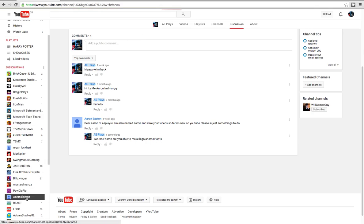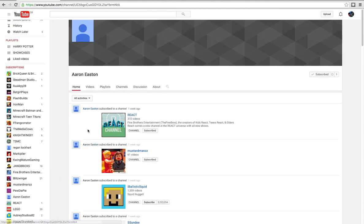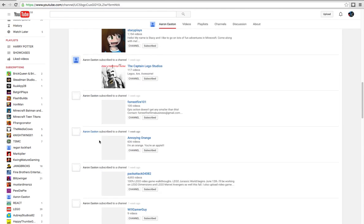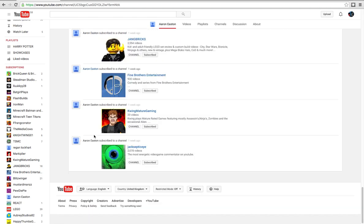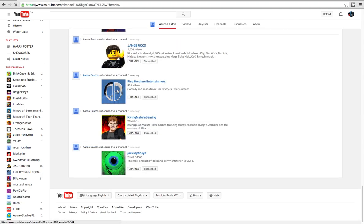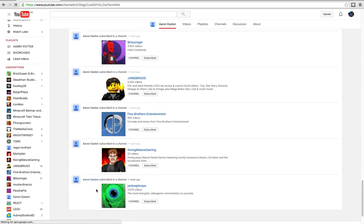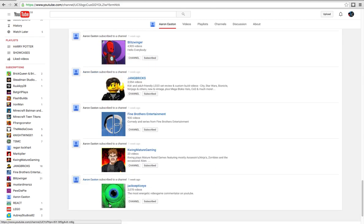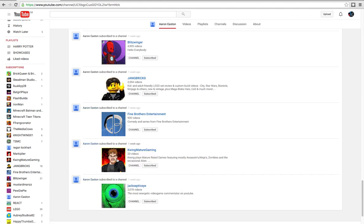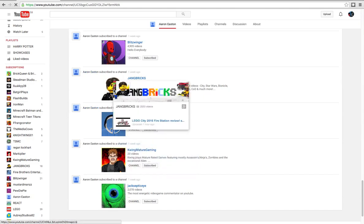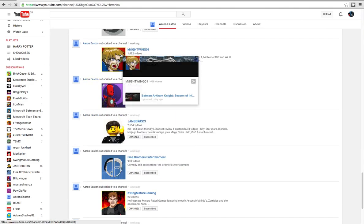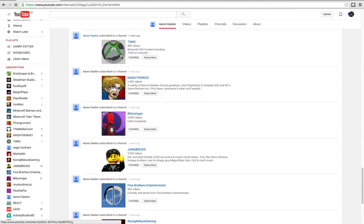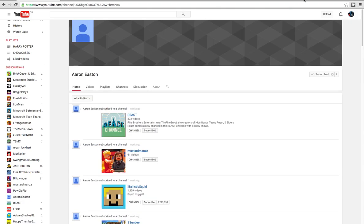I'll check his channel and see what his videos are. It just says one week ago, subscribe to a channel called Jacksepticeye, I'm subscribed to him. K-Wing Mature Gaming, also subscribed. Fine Brothers, I'm subscribed to them as well. I'm subscribed to Giant Bricks, Blitzwinger, Nightwing 01. See, I'm subscribed to all these.